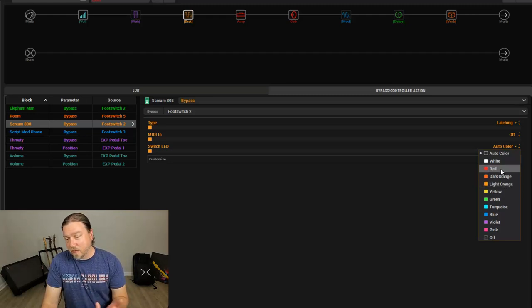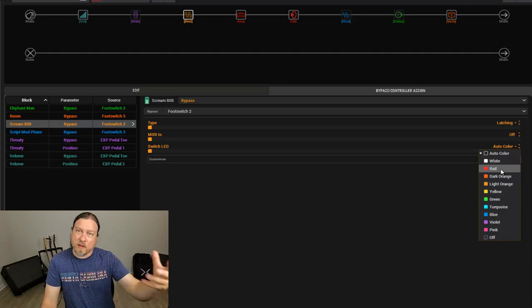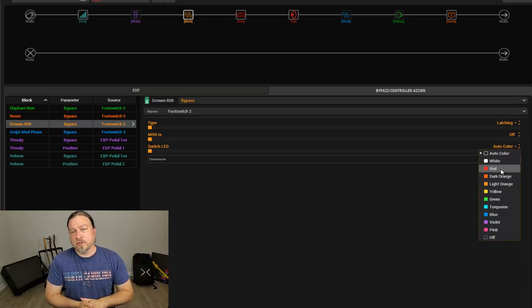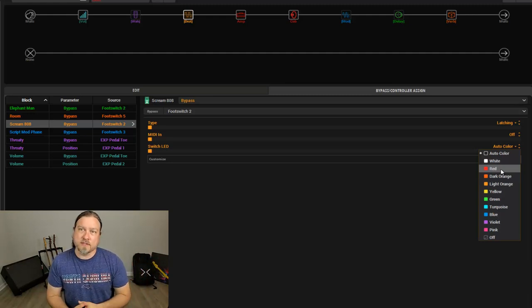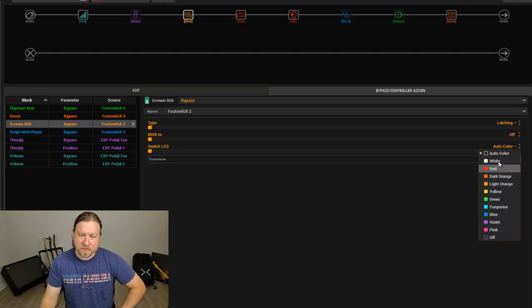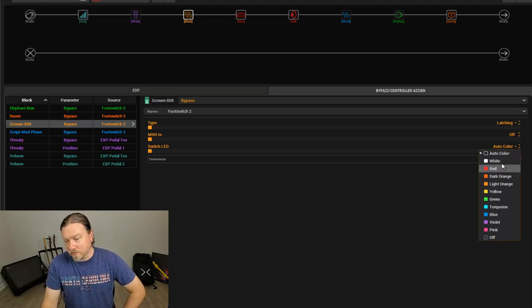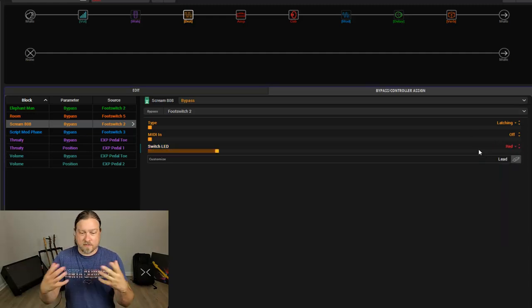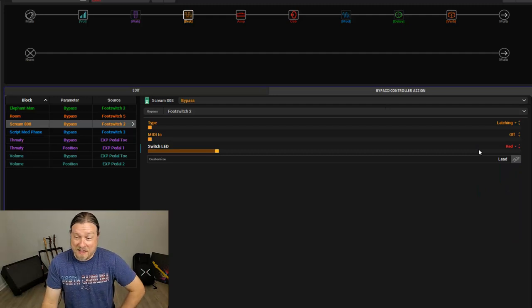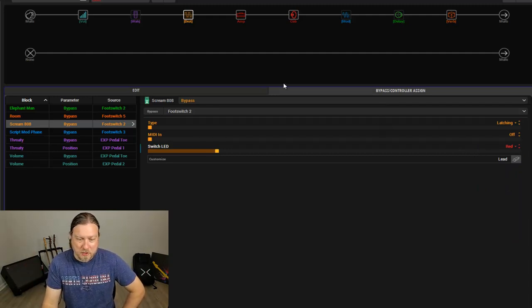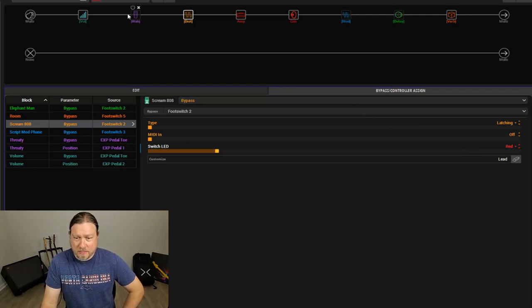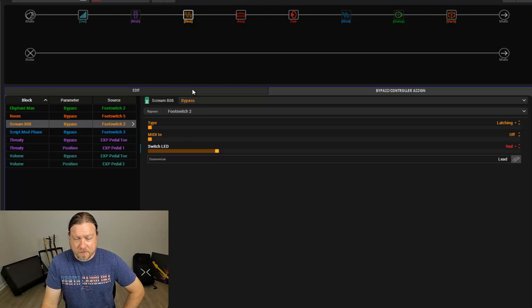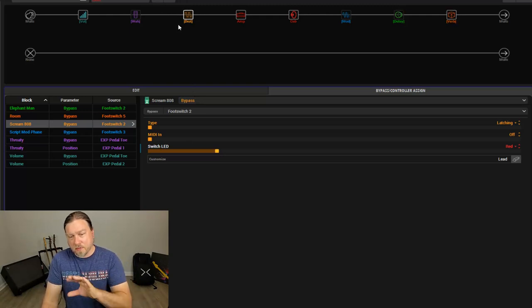Or you may want to use red or something, rather than standard colors to remind yourself that this is a combination. This is my lead button. Maybe it's red because that's your lead. I don't know. Whatever your preference is. It's totally customizable. So, you can go in and assign lots and lots of things to one footswitch if you want to do that as well. And that pretty much covers the pedalboard aspect.